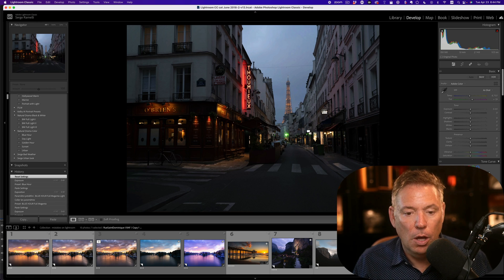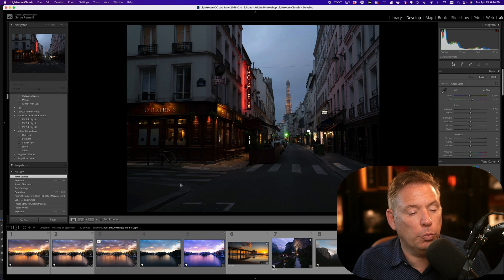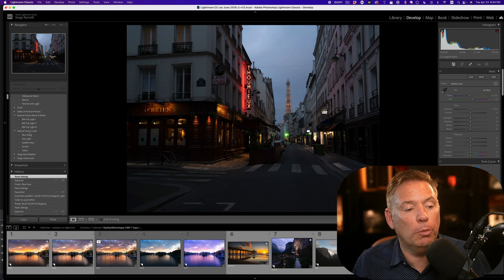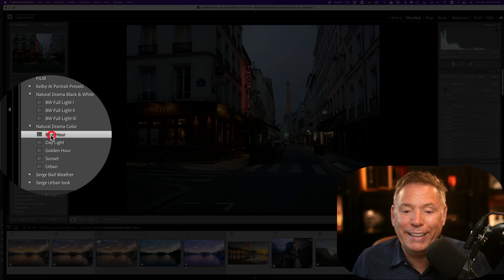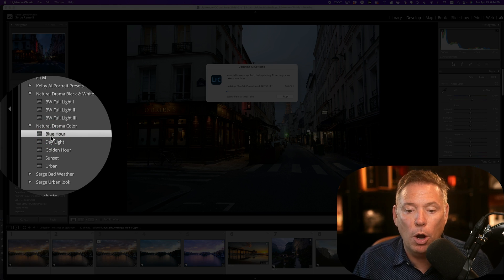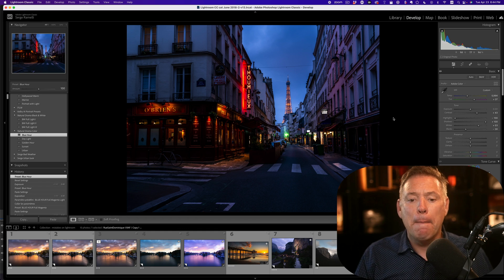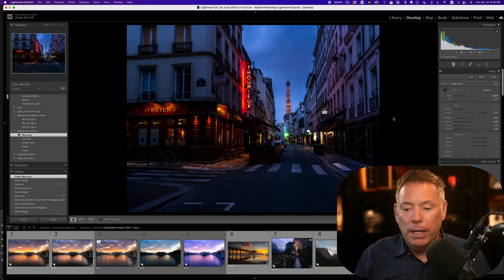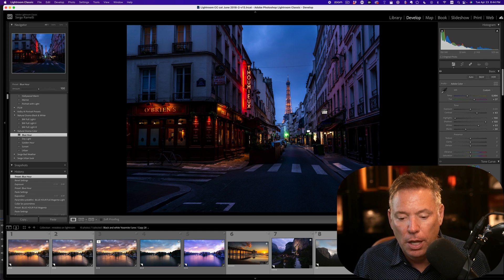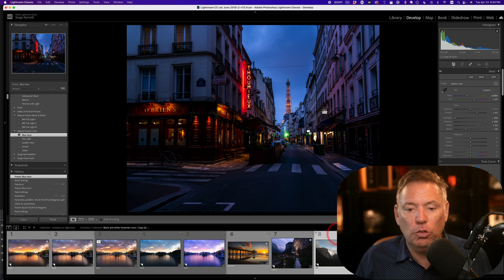Now, okay. Let's retouch this one. This one is a blue hour photo. One click, blue hour. One of my favorite, look at this. One click, boom. It's retouched. Okay. Let's take this one.